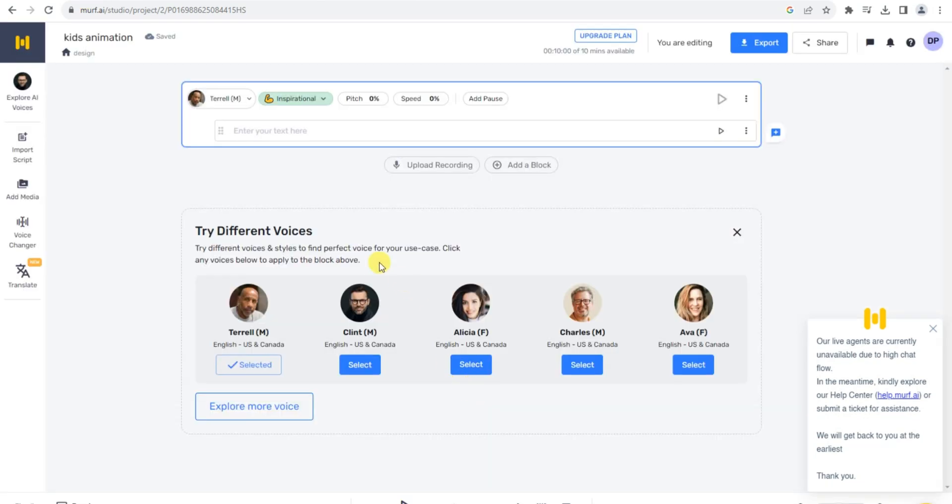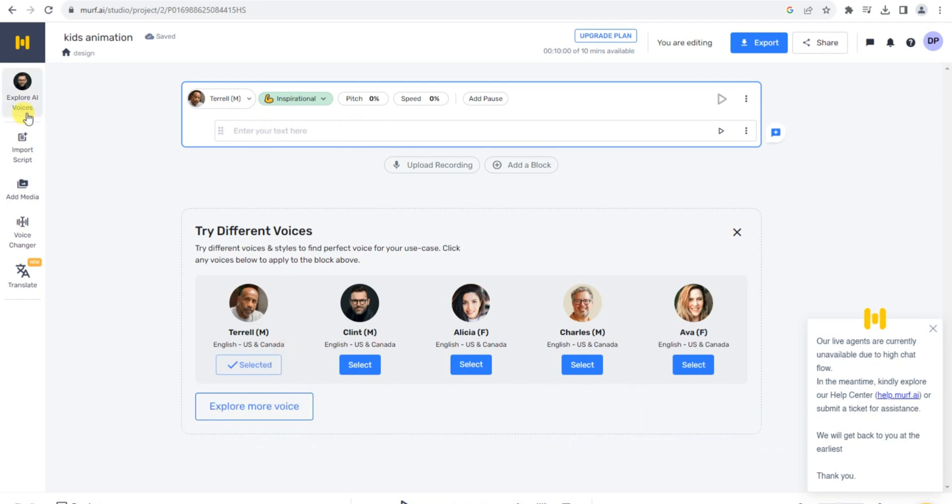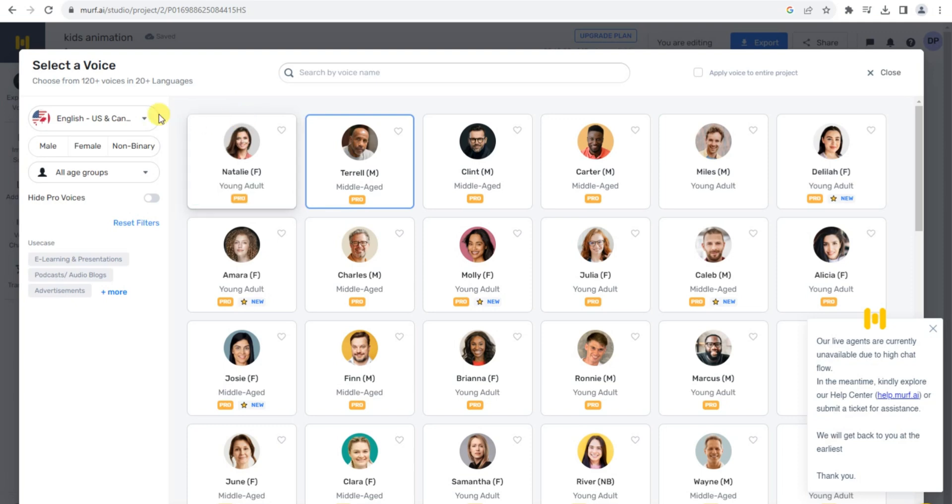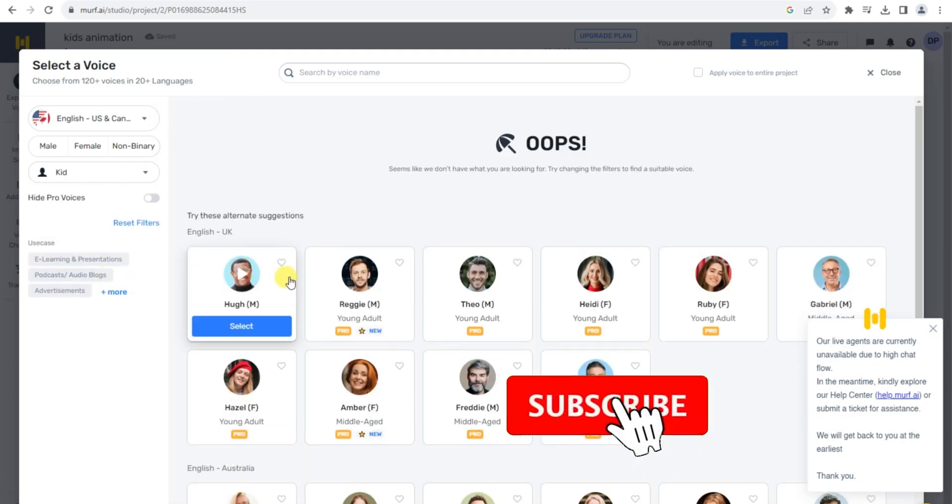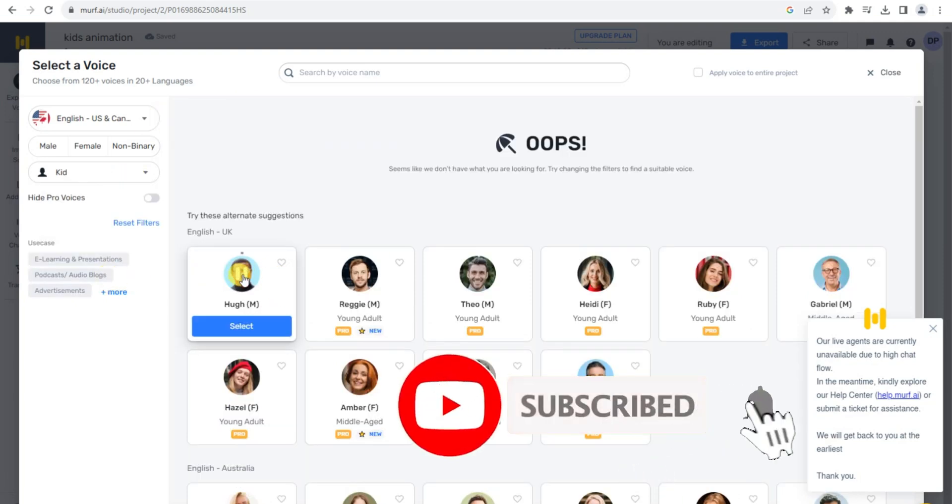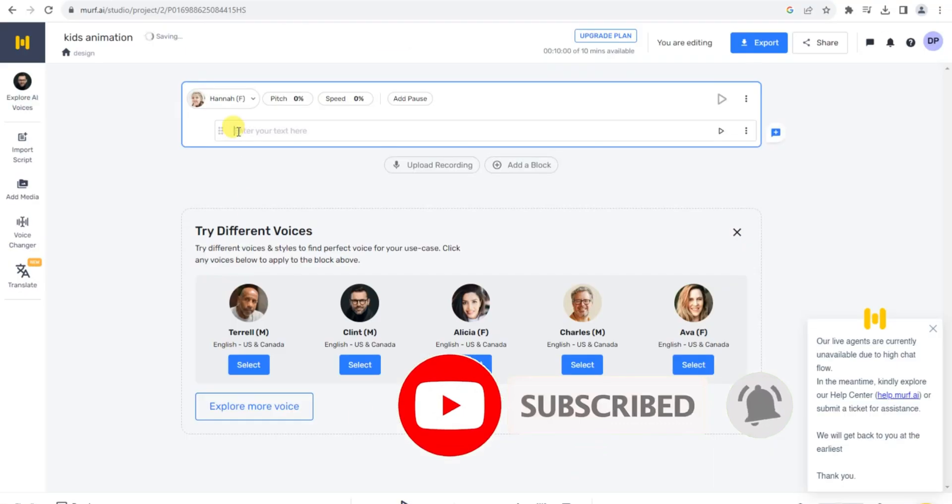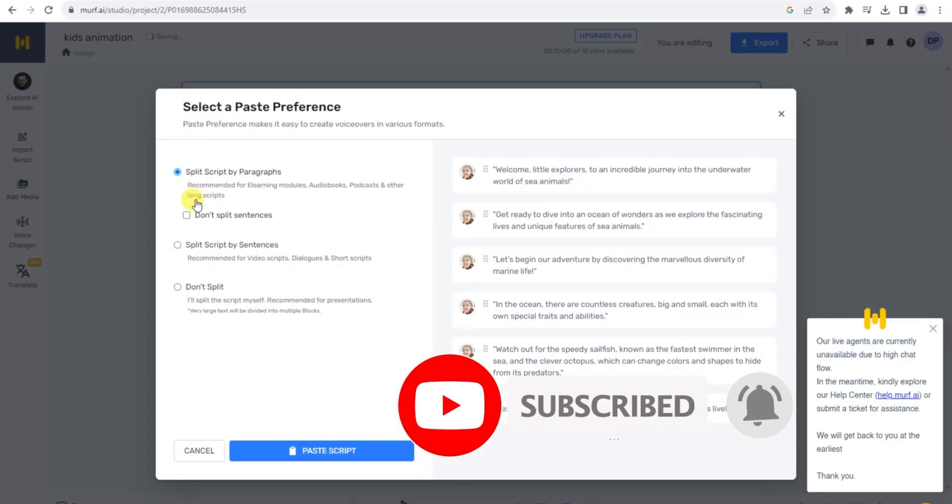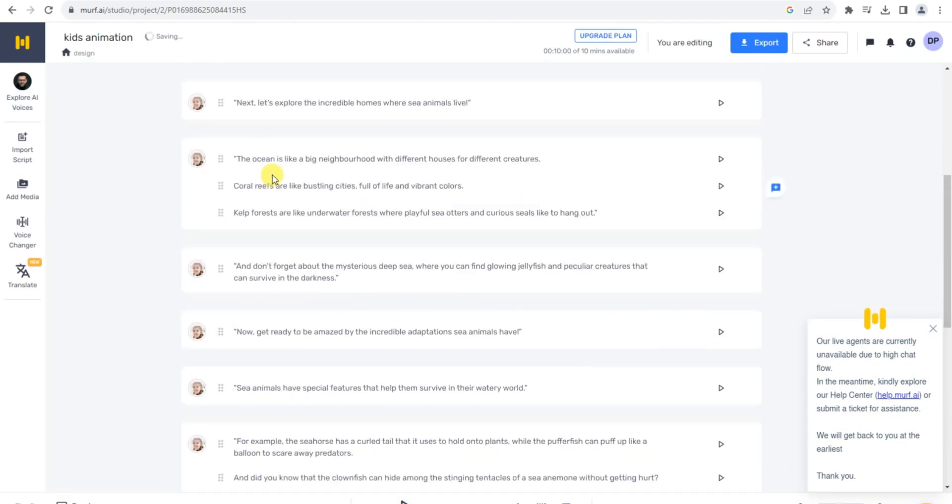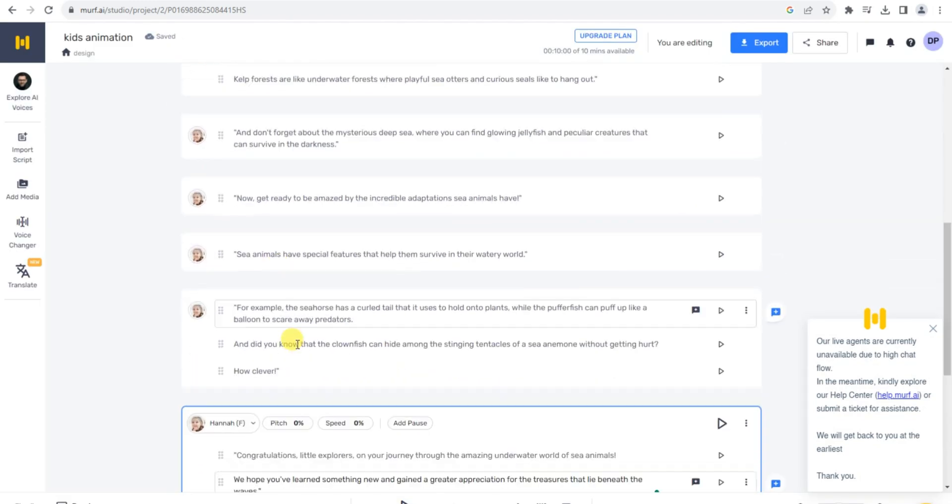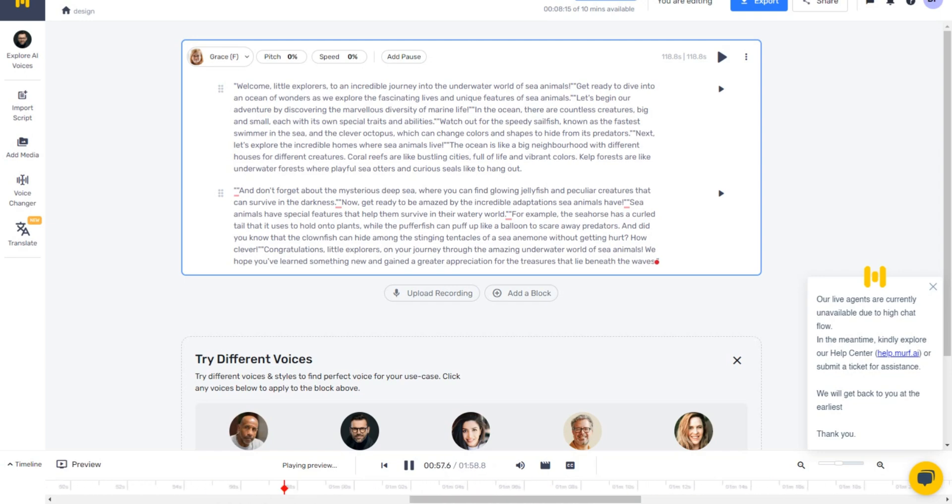Murph AI offers a variety of AI voices to choose from, allowing you to find the perfect voice for your animation. Since we're creating a kids' animation video, scroll down and choose a voice that resonates well with young viewers. Copy the formatted script from the Word document and paste it into Murph AI. This will give your video a professional and engaging voiceover, bringing your characters and story to life.